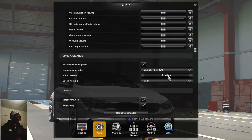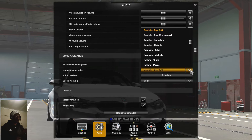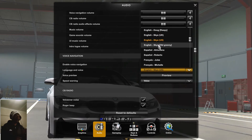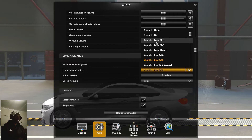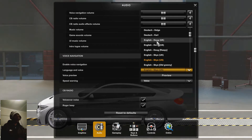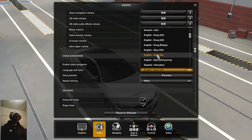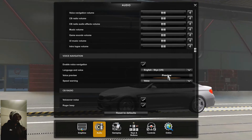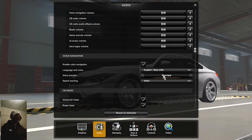There are different types of languages here so you choose the one that's suitable for you. I'm going to choose the English language. If you choose the voice called Doug it will be a male voice. If you want a lady's voice you can choose Sky. You can also click this button to hear the preview.